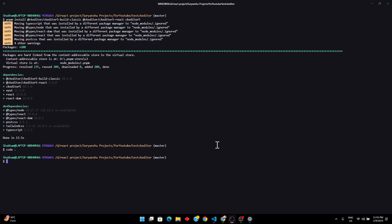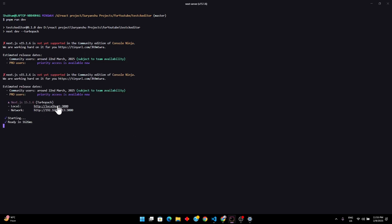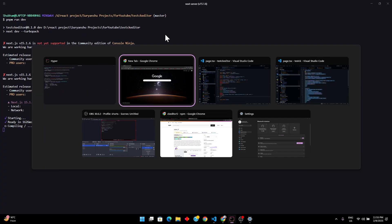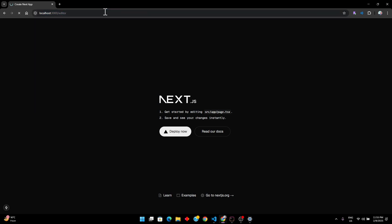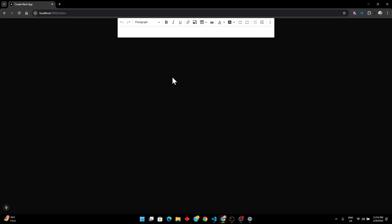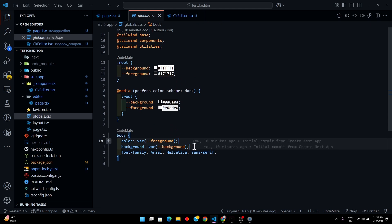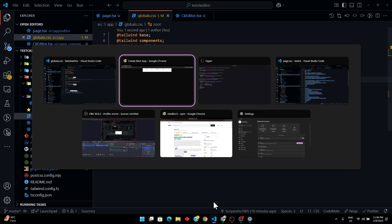Now let's run the code. I'll clear the terminal and run `pnpm dev`. We're on localhost 3000. Opening the browser — let's go to the `/editor` route. The background doesn't look great, so we'll go to `global.css` and comment out both the Tailwind base directives and the default dark-mode CSS variables. Now the background looks fine.